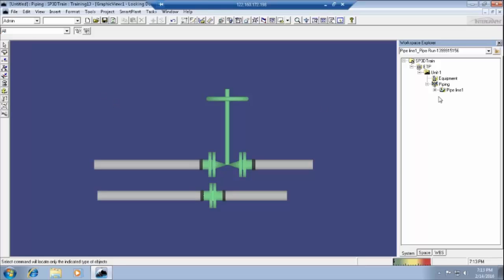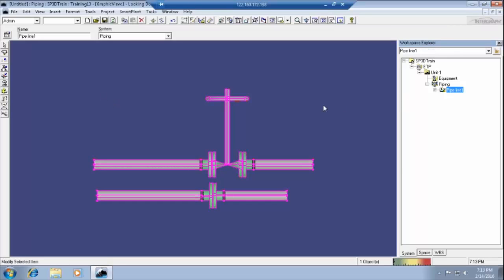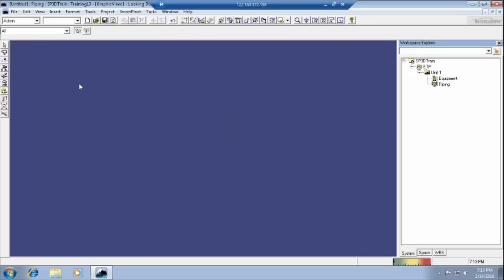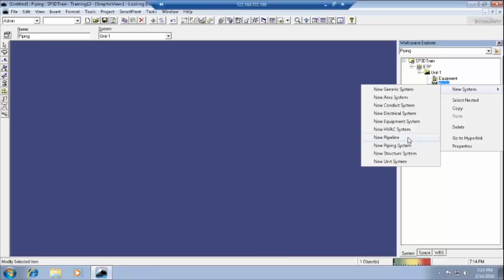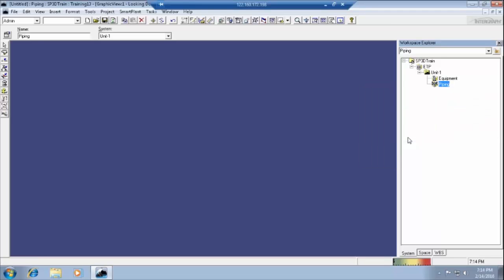I will now delete this one. This is the pipes — having one more. First of all, we have to create. If you want to draw a pipeline, first of all we have to create one pipeline. For creating a pipeline, we have to select this one — by 'all' only we can create the pipeline. By this filter 'all,' we can select piping. Right-click on piping and select 'new pipeline.'